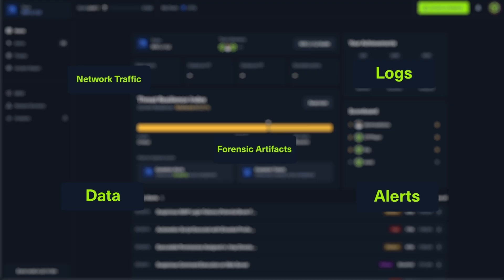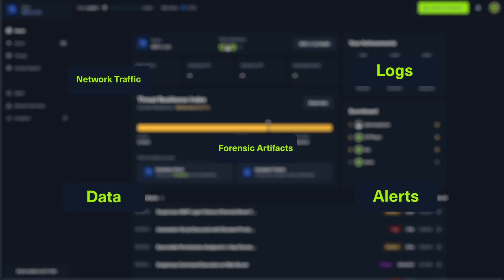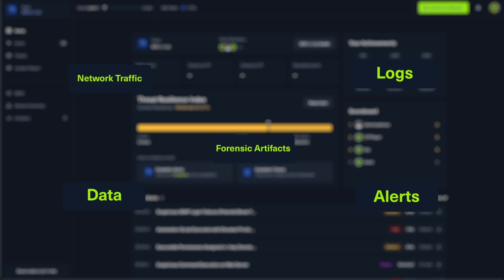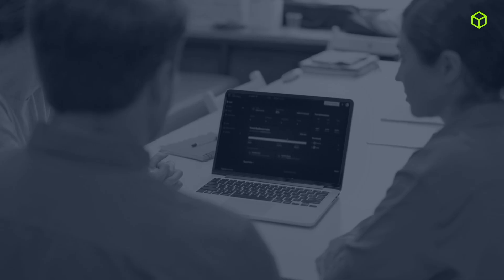Each scenario is essentially a storyline of an attack with varying complexity and duration to suit different training needs. All the data, alerts, logs, network traffic, and forensic artifacts are captured and loaded into the simulation.